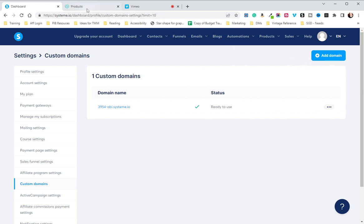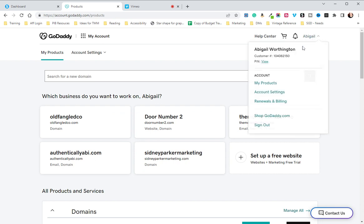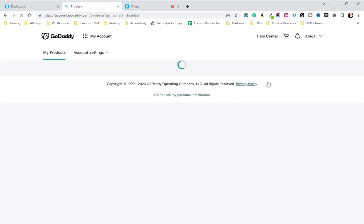The first thing we're going to do is head to GoDaddy. Click on your name and go to My Products after you sign in.